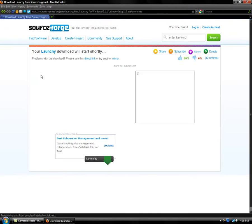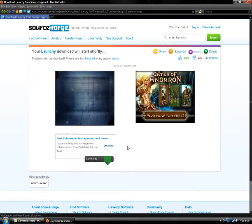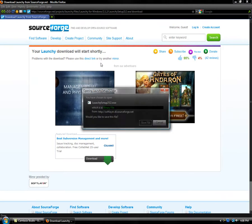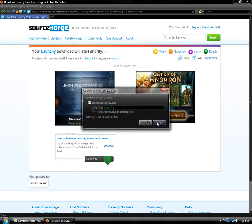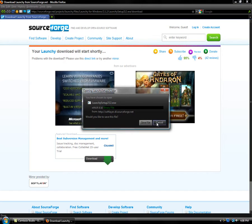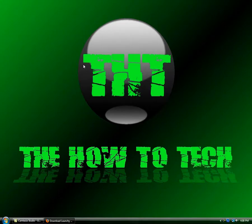And now Launchy will download. So you want to save the file to wherever you want. I send mine to my desktop. I'm going to cancel right now because I already downloaded it. So after you set it up, it's going to ask you if you want to read the readme. I suggest you read it to understand how to use it.